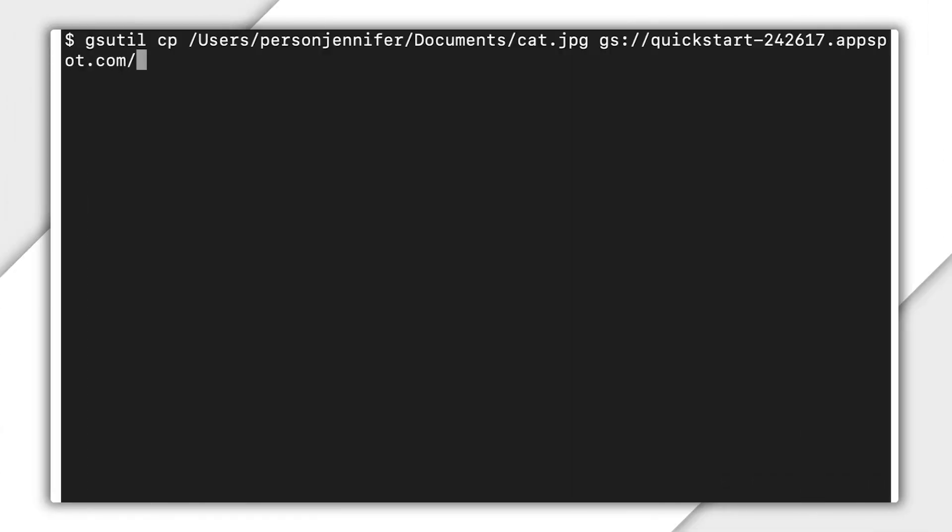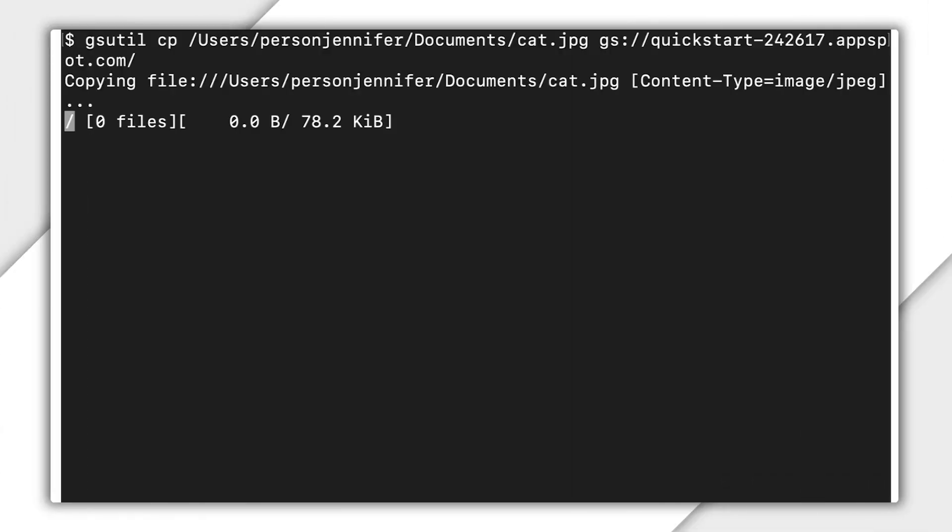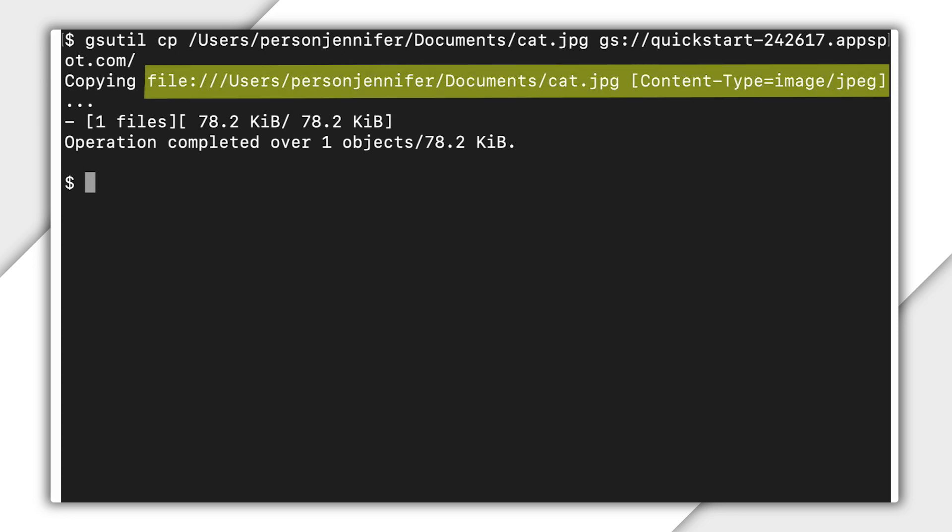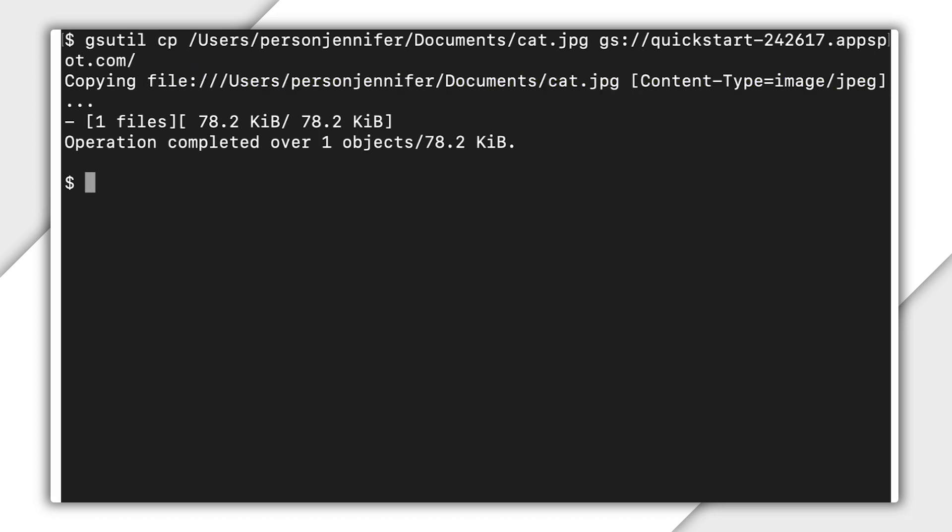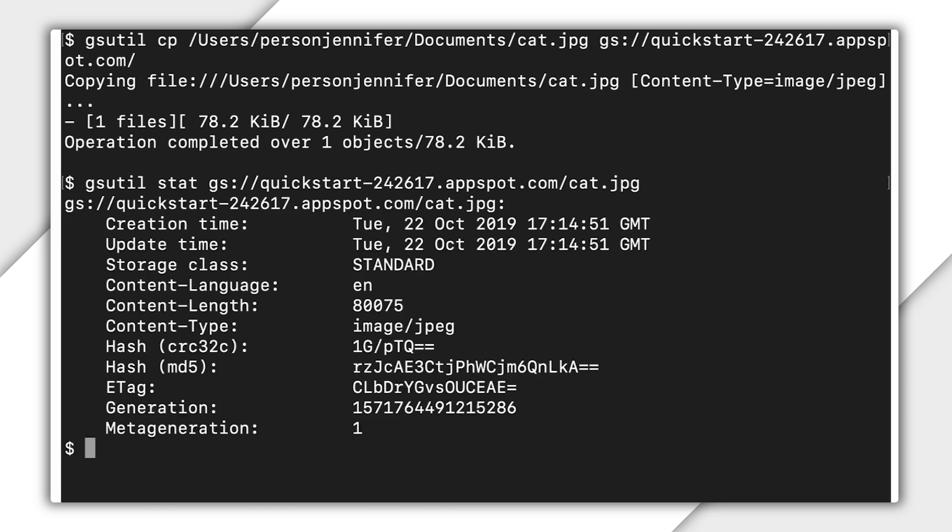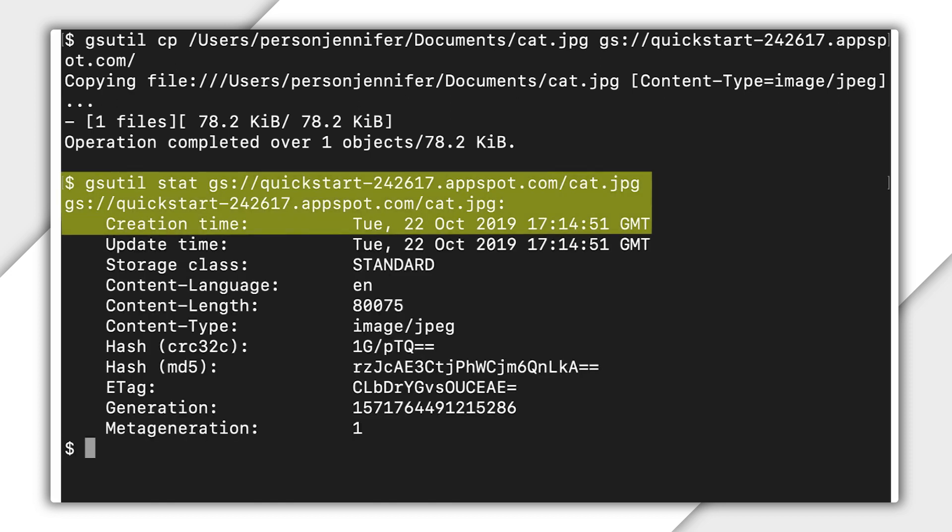You start by uploading an image called cat. When you first upload cat to cloud storage, it receives a generation number and a meta-generation number. In this example, the generation number is this. Because the object is new, the meta-generation number is 1.